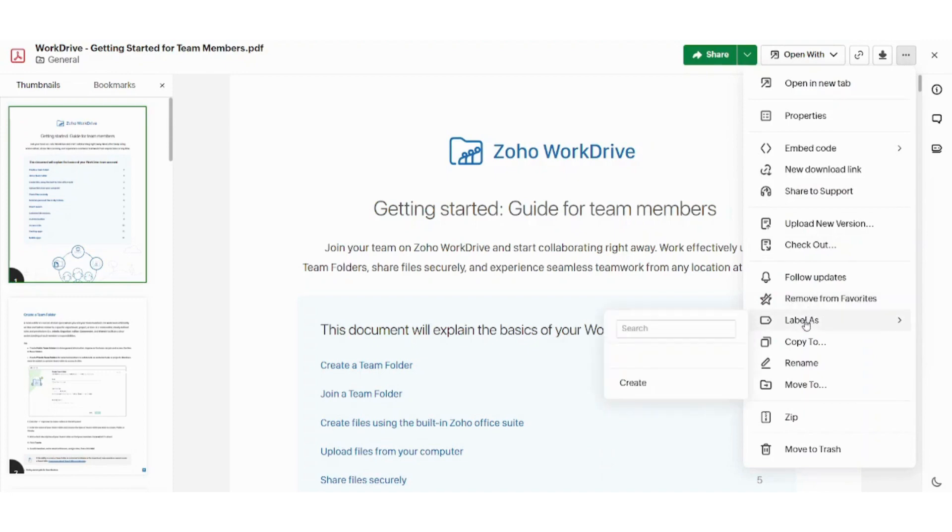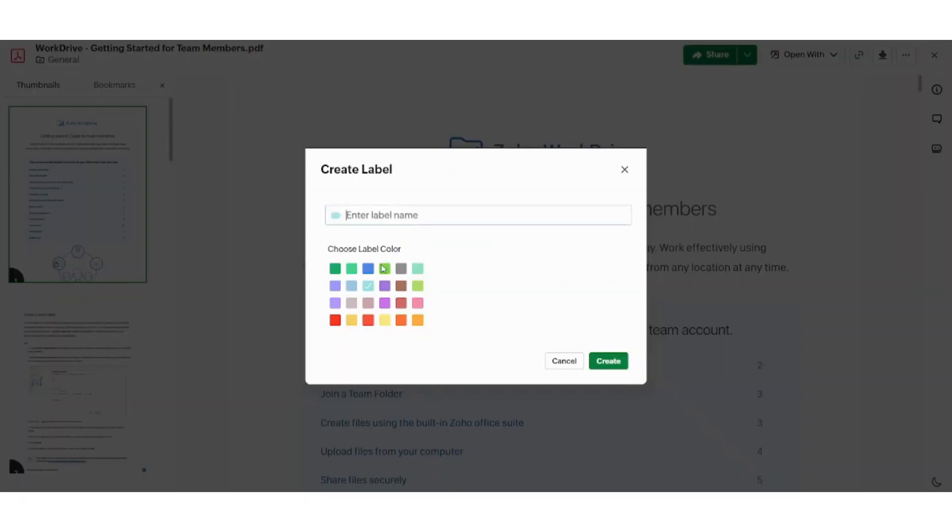Next is label. You can create your own label from here. You can, for example, place a red label and write high priority.